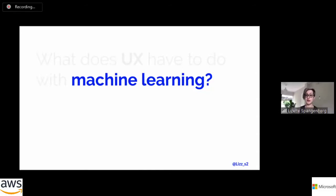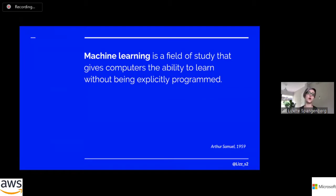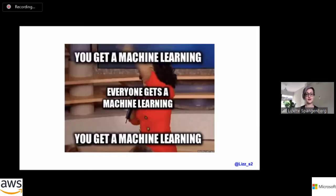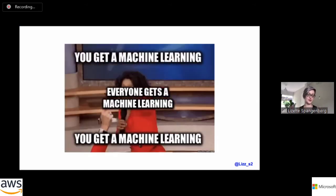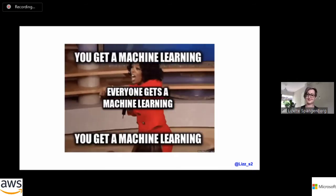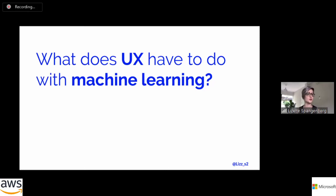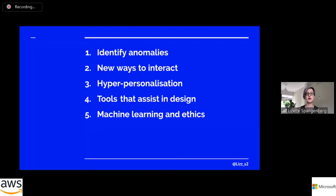So, machine learning: what is it? Machine learning was actually already coined as a term in 1958 by Arthur Samuel, a computer scientist. He said that machine learning is a field of study that gives computers the ability to learn without being explicitly programmed. So this is not a new concept, but the way that it's being applied is becoming a lot more sophisticated. The other thing is that machine learning is a buzzword, and everyone loves saying machine learning about everything because everyone wants machine learning, right?